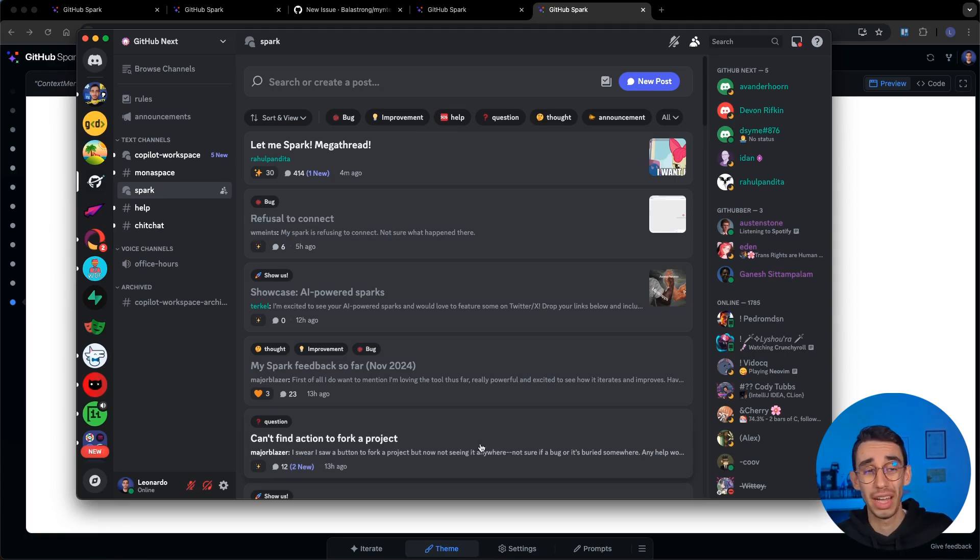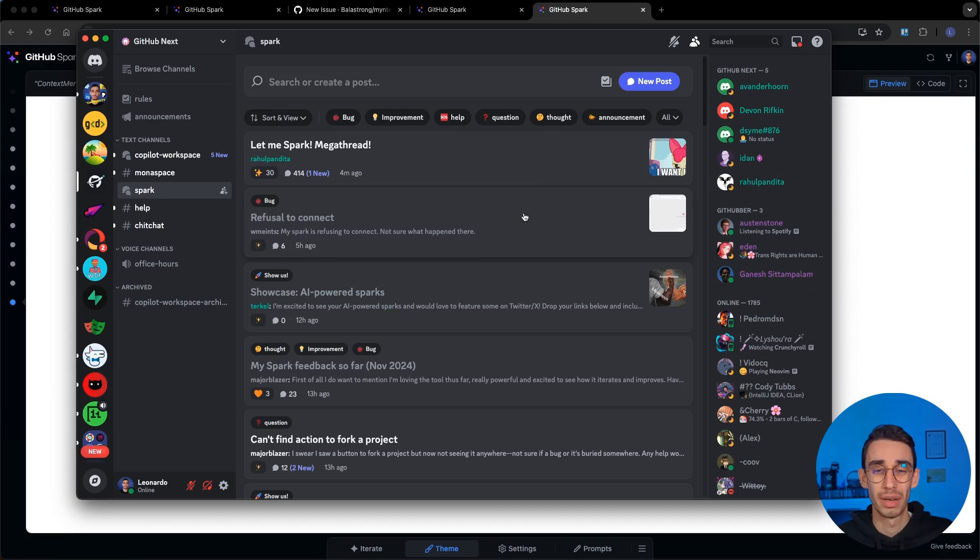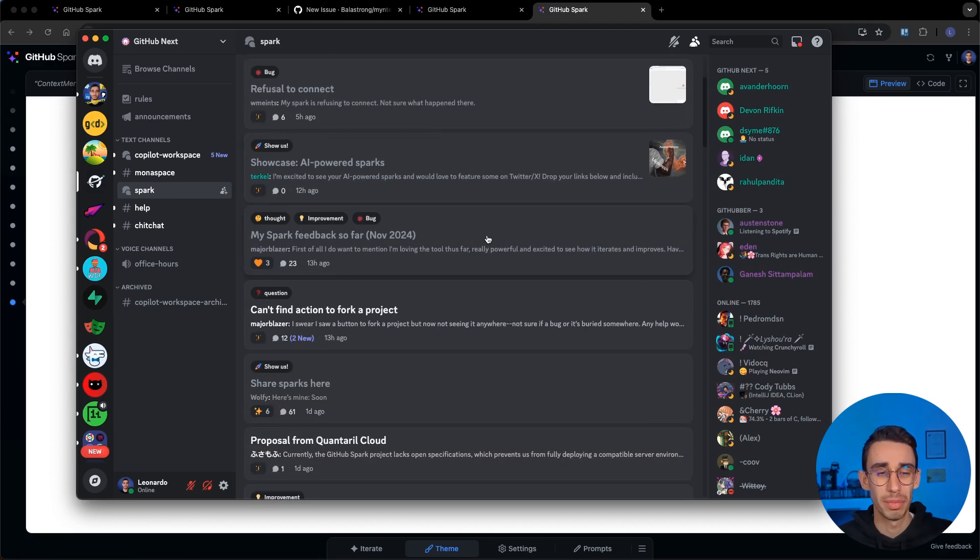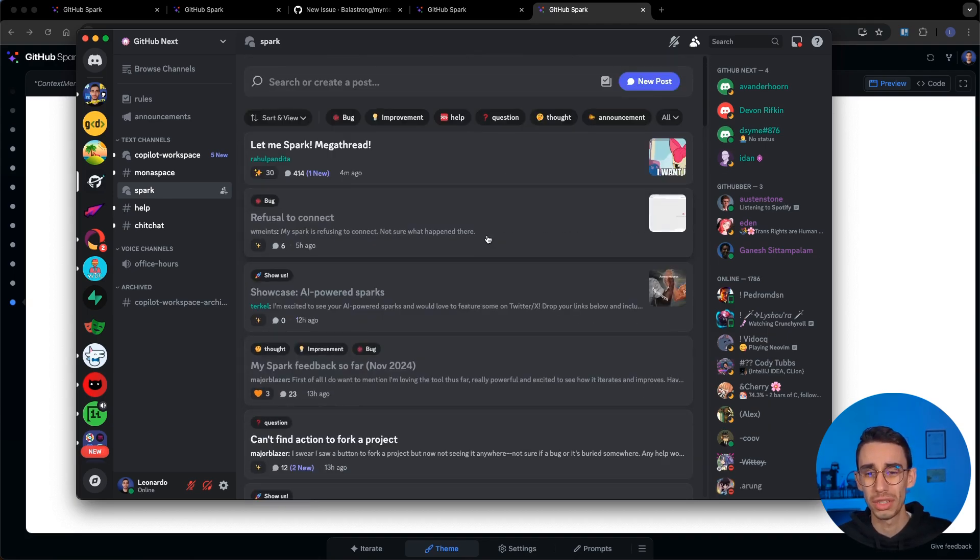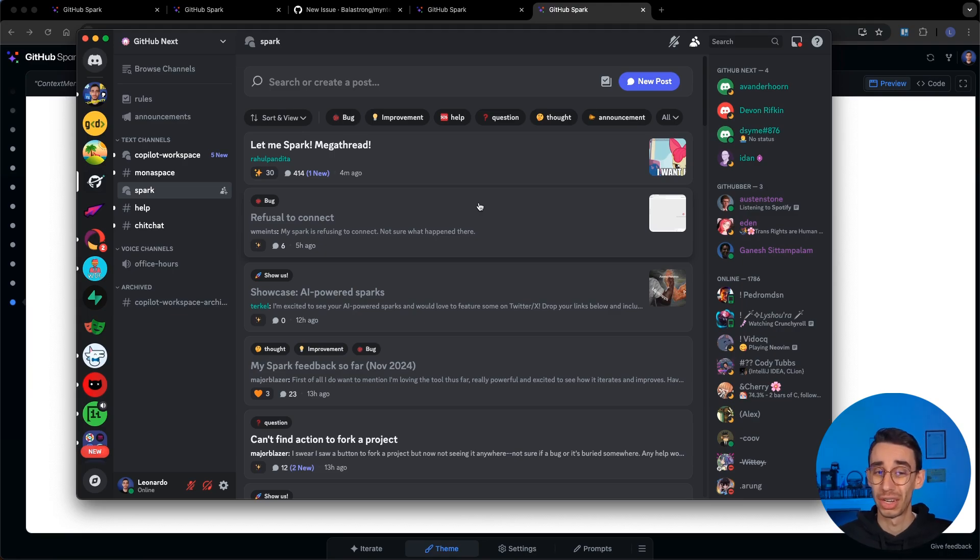In case you were wondering where did I find them, well there's the github next discord server where you can find plenty of examples made by others users. You can chat with the github next team so I highly recommend you joining this server. With that said I really hope you enjoyed this really quick video about github spark. As you notice it's not even trying to steal our job, it's more of a tool for literally everyone not only developers to create micro applications that solve one specific need. I think it's gonna be fun to see what people will come out with this simple tool. Thanks for watching this video, don't forget to subscribe and see you in the next one, bye.